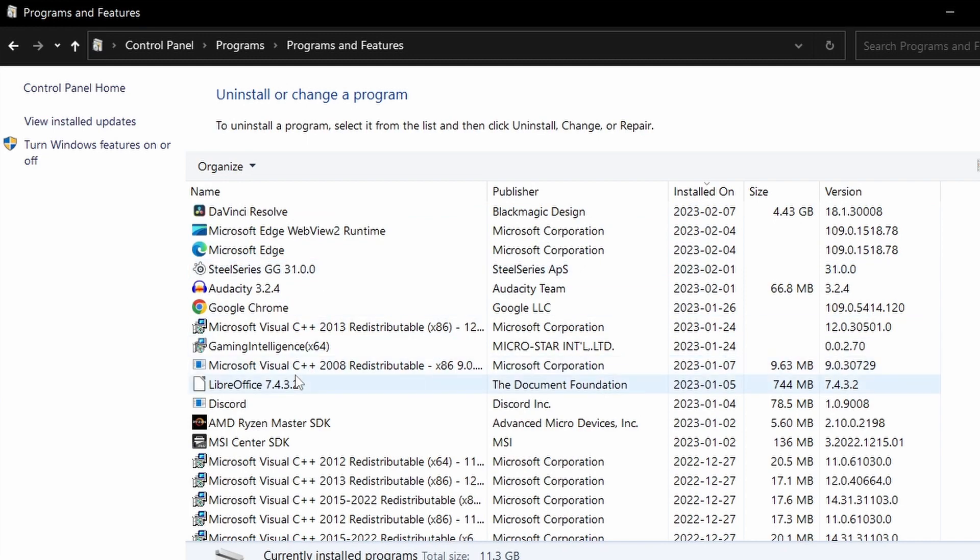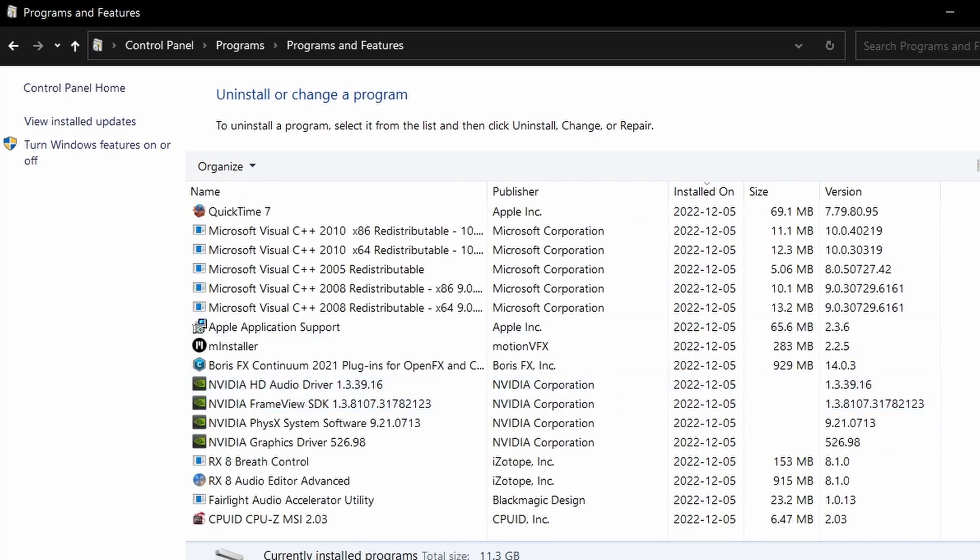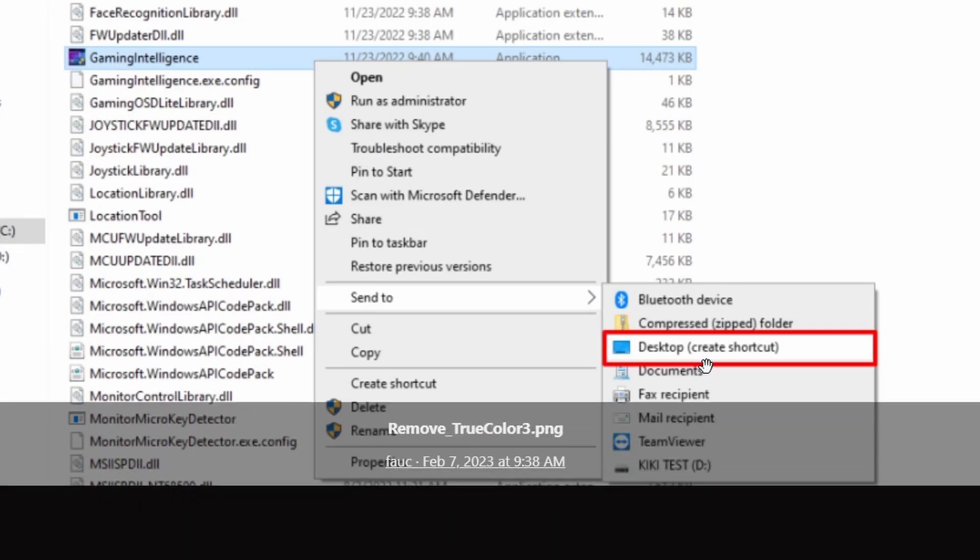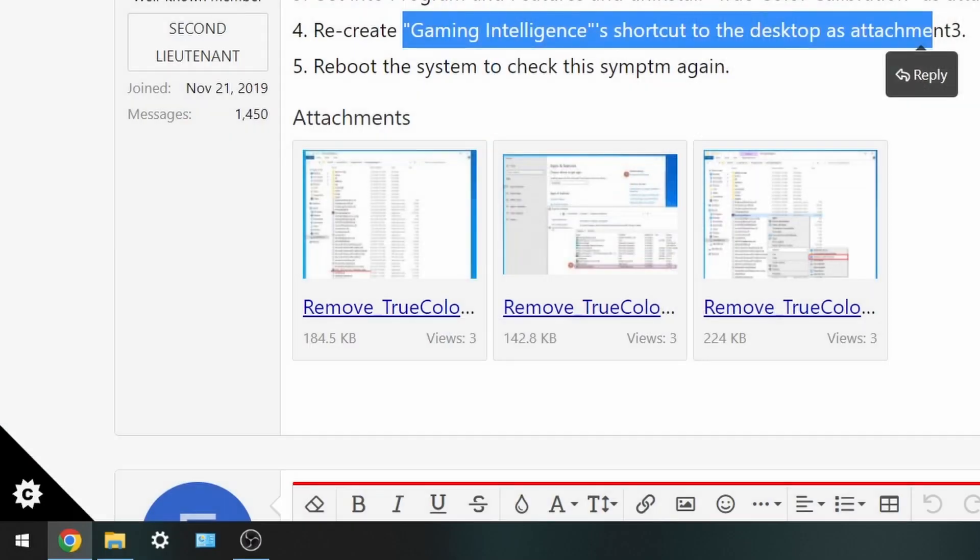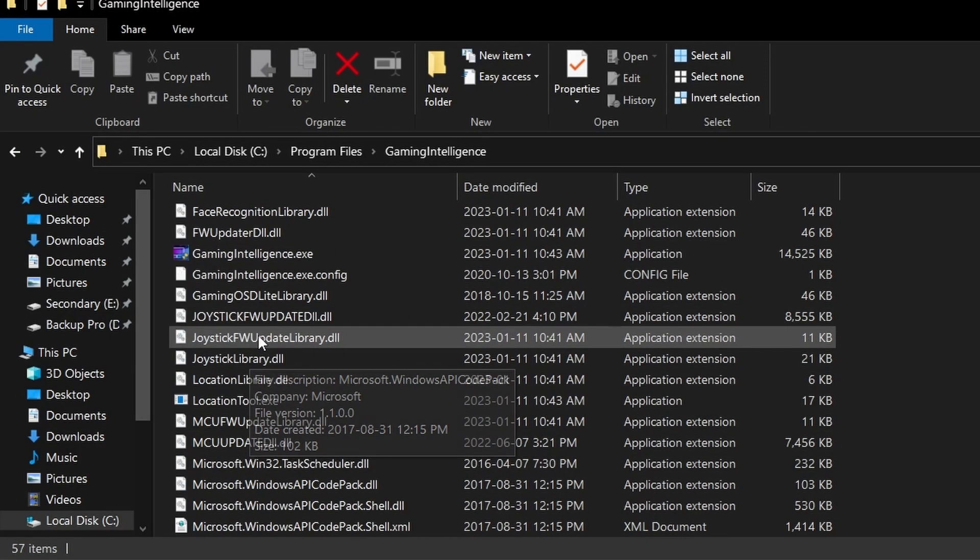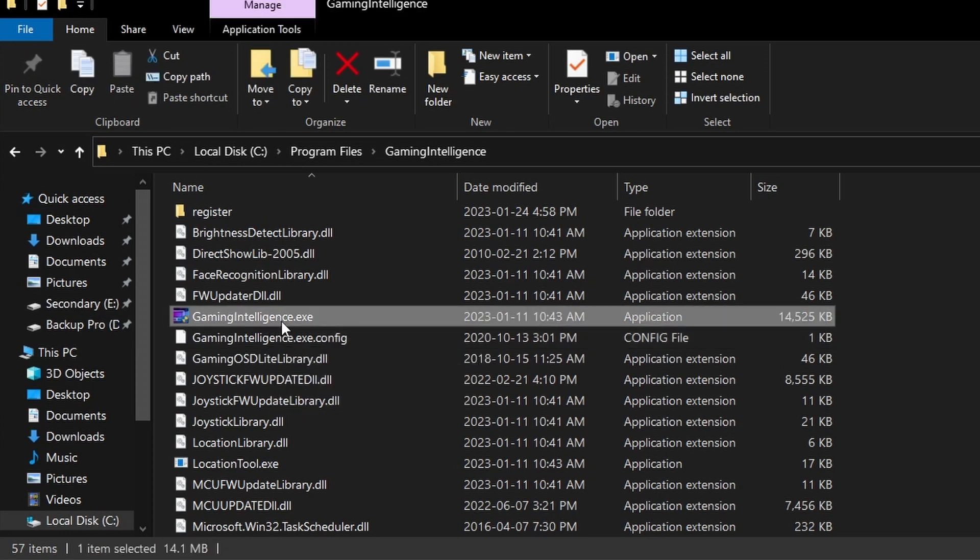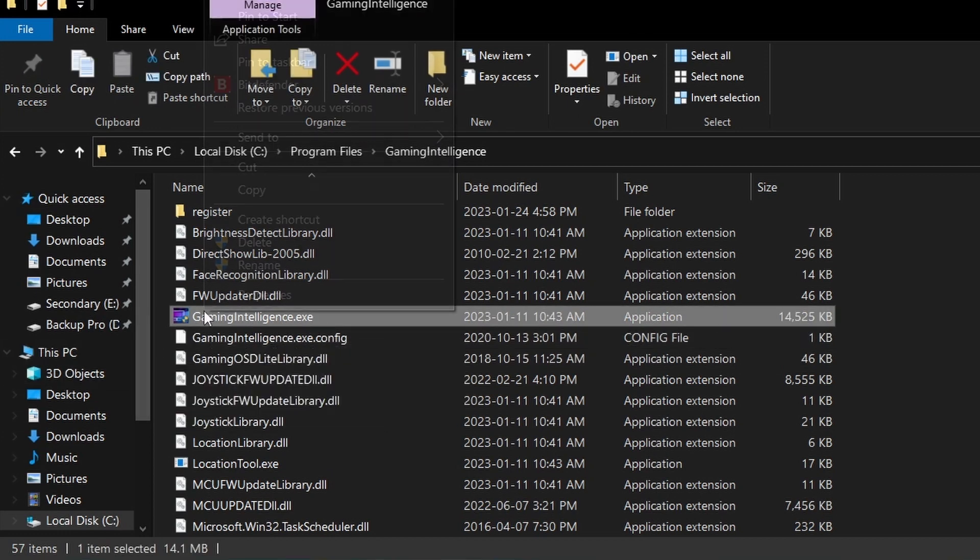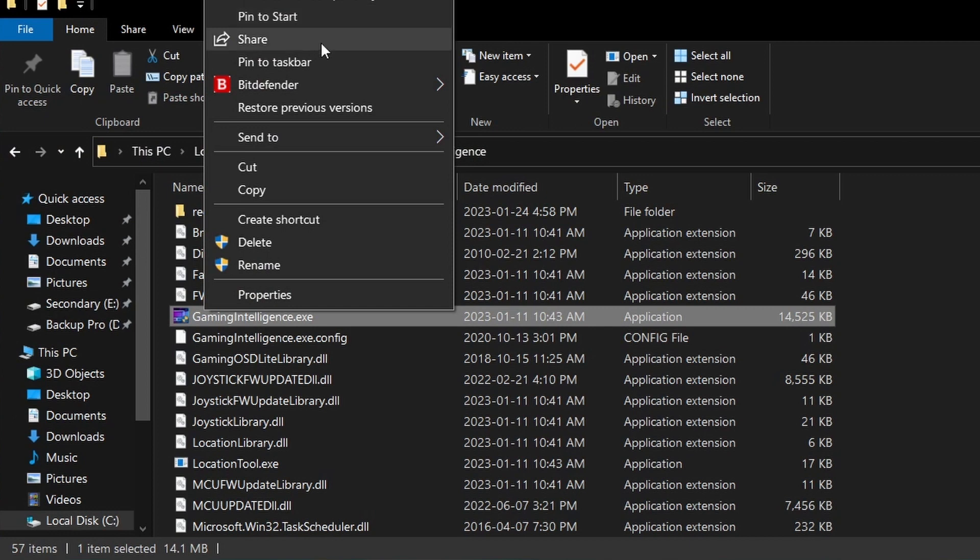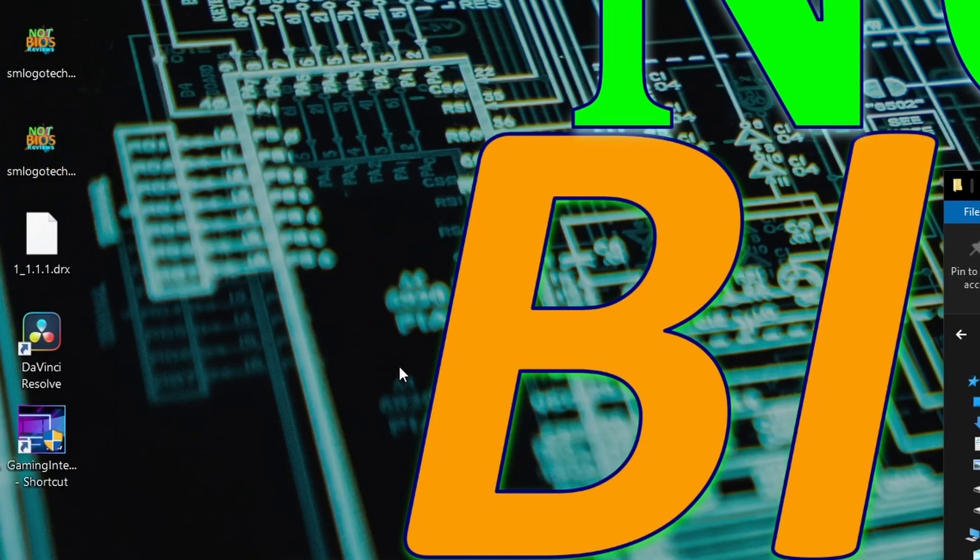We're going to create a desktop shortcut from the same folder we deleted from originally. I'm going to go back up to gaming intelligence and we're going to create that desktop shortcut and see if this actually works. Create shortcut, yes, place on desktop.